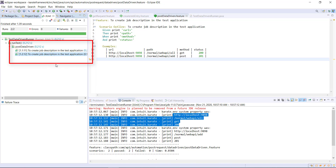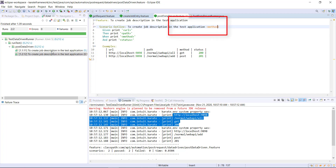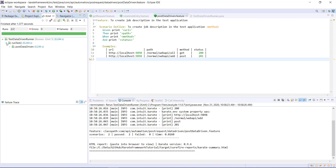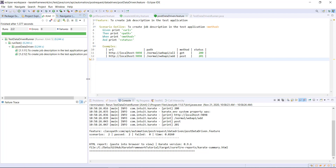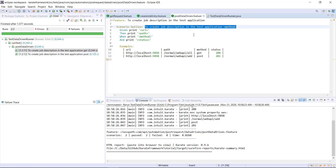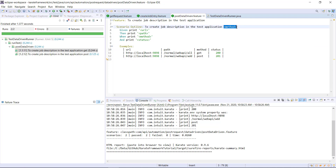If you notice, for both executions the same scenario name is being used. If you want to differentiate the scenario name, you can use any of the column headers in the title as well. After rerunning the runner, for every execution the name is getting changed — and this capability is only present in the Karate framework. If you take the same scenario and execute it in the Cucumber framework, you will not have the capability of accessing the variable name in the title.